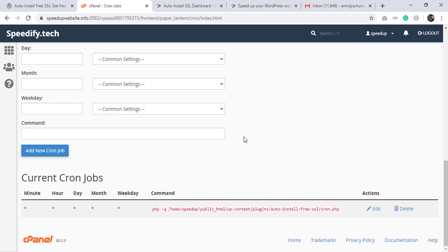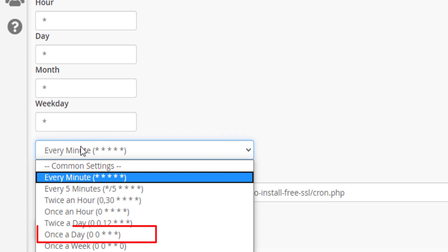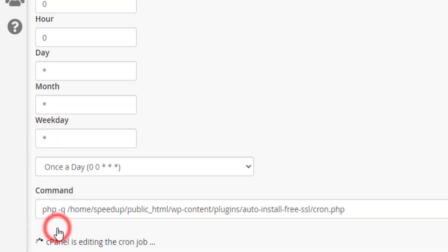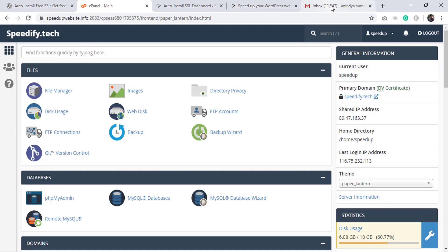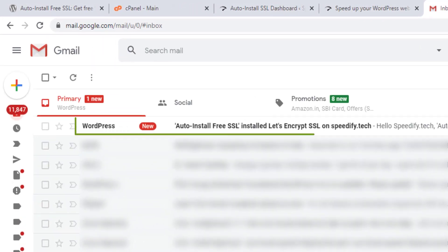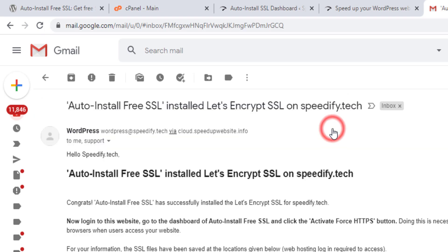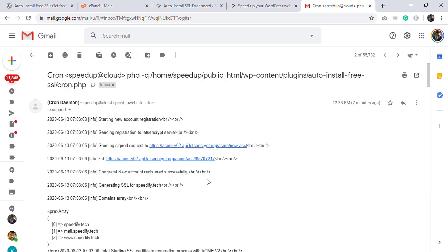One minute has passed. Click Edit again, scroll down, click Every Minute, and change it to Once a Day. Click Edit Line — the cron job will now run once every midnight. Check the email inbox — the confirmation email is here. Open the email for details: Auto Install Free SSL issued and installed a free SSL certificate on speedify.tech. This is the cron output email.